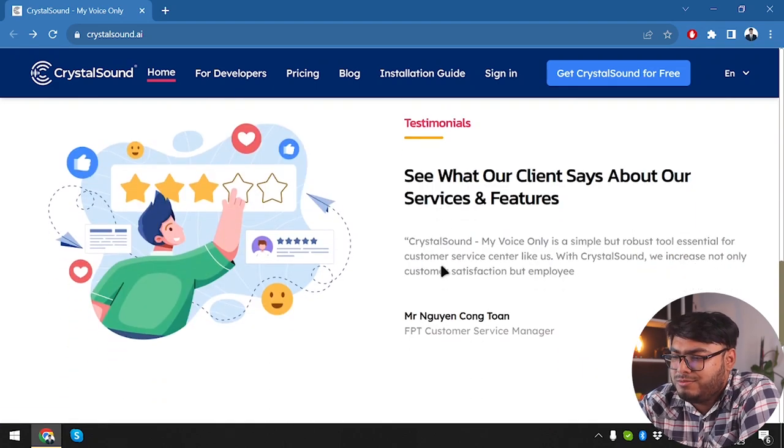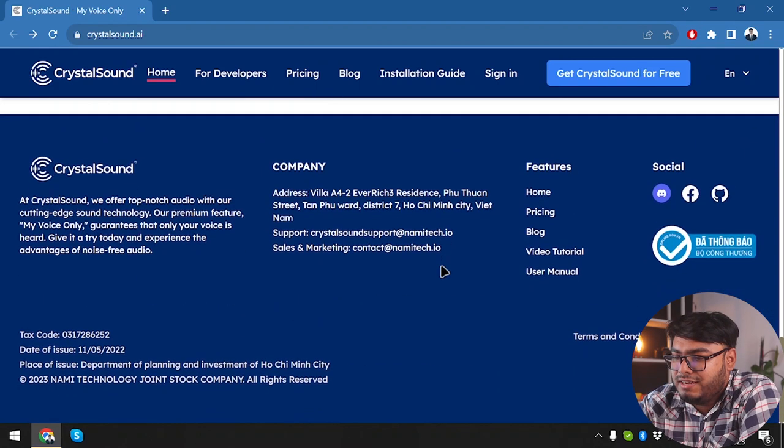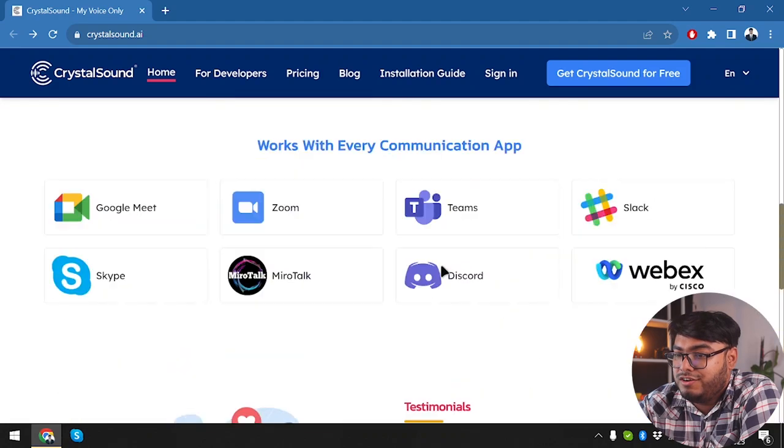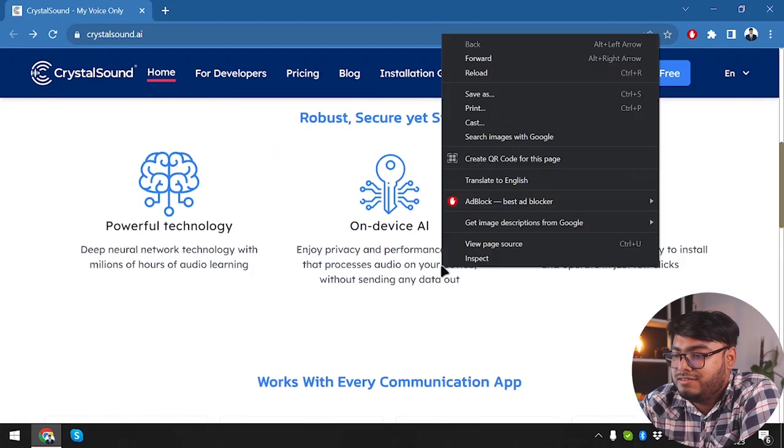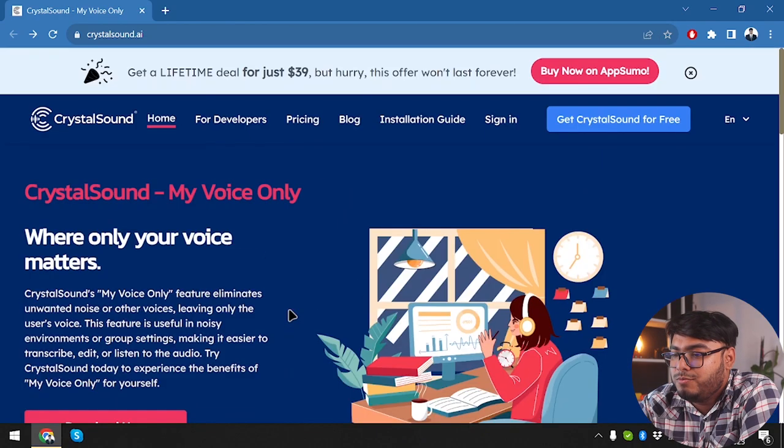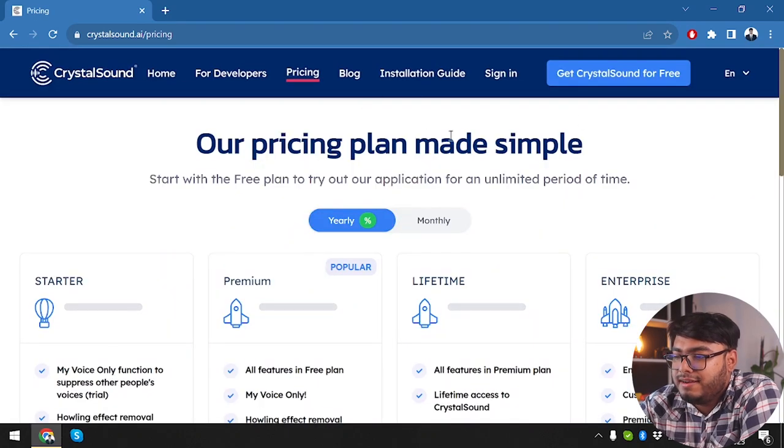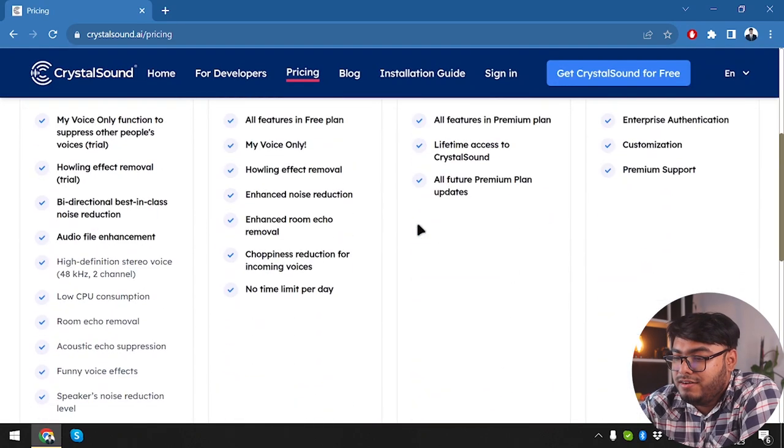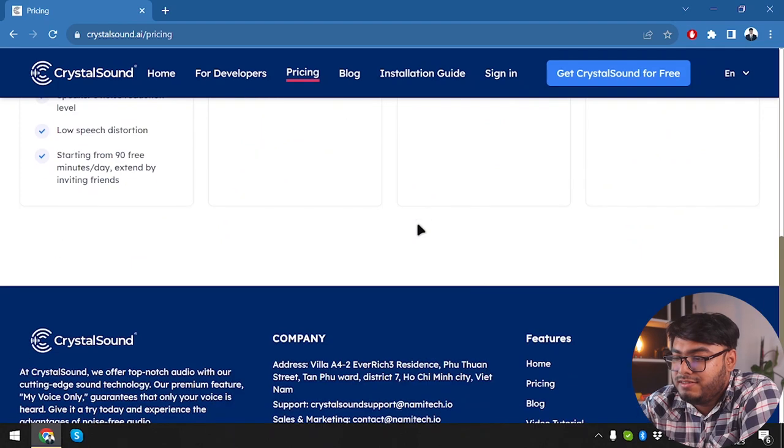So we have some testimonials here and then we have the footer of the website. So let's go back on top and check out the pricings. So the pricing plan is simple, yearly. We have the yearly pricing.